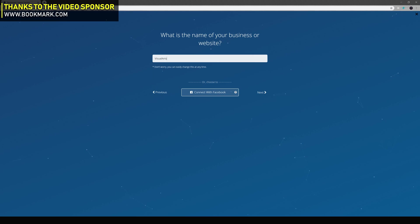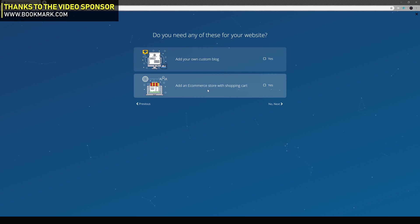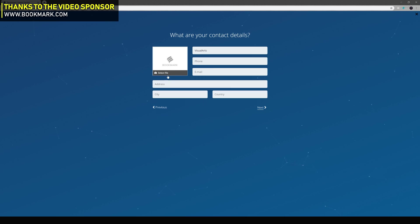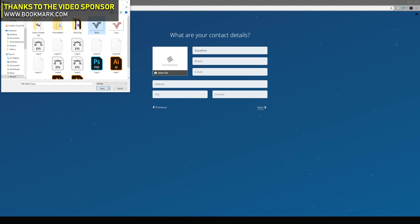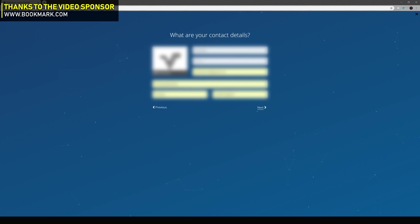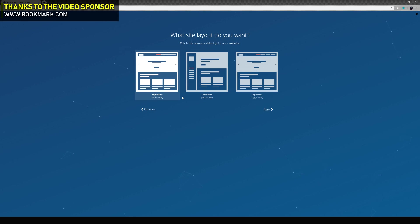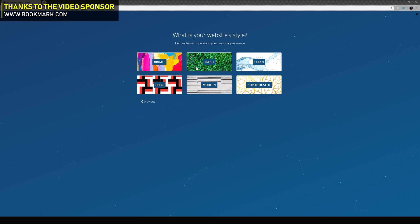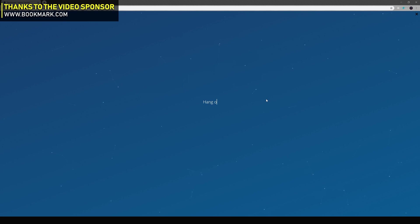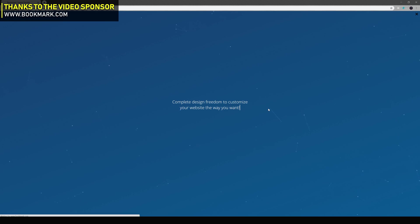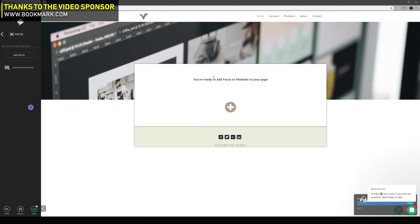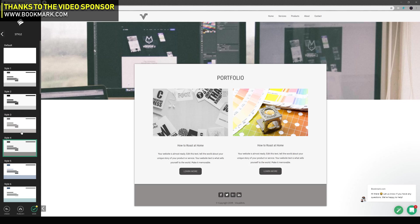Before we get started with the video, I would just like to quickly thank Bookmark.com for sponsoring the video. If you don't know already, Bookmark is hands down one of the easiest and coolest website builders out there, letting you create your own personal website — whether that be a design portfolio or an online store — in a matter of minutes. It uses an AI website builder, which means you can create a site with no technical knowledge. If this interests you, make sure you head over to Bookmark.com.